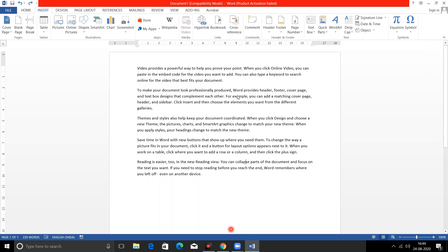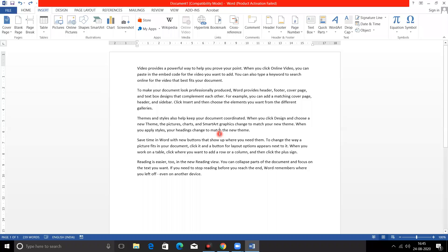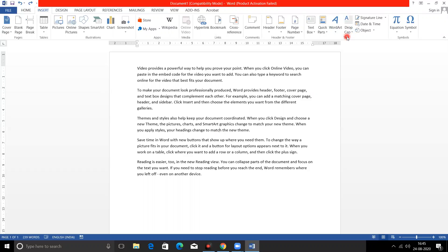First of all, I opened Microsoft Word and I have written some content. You will also prepare the content that you need. The option I am going to show you is Drop Cap — I am going to highlight it. Let me show you — this option is Drop Cap.